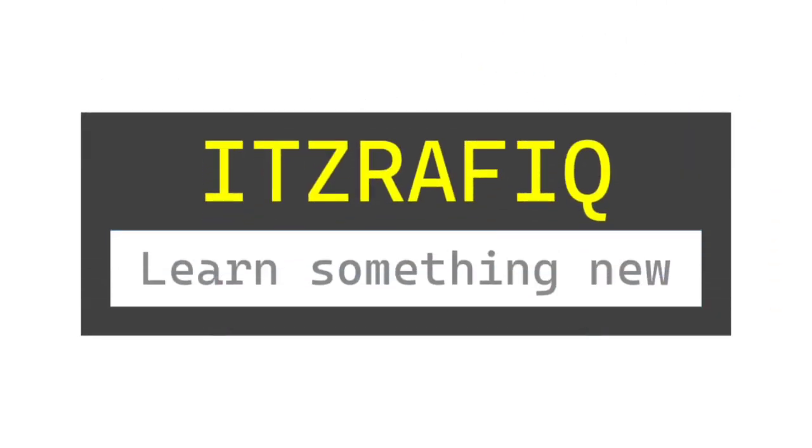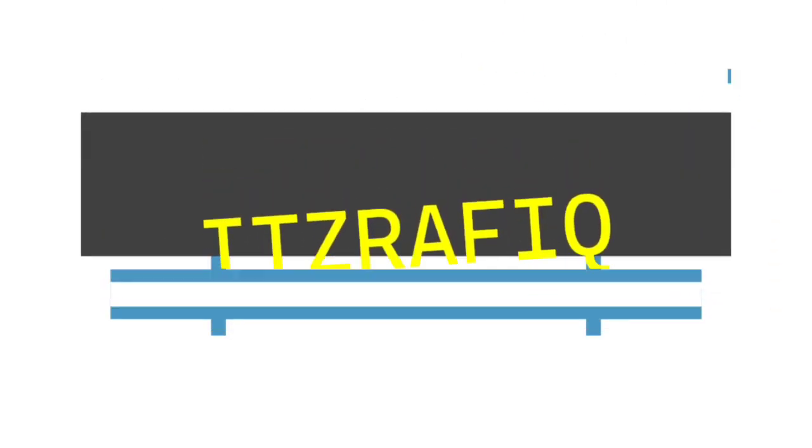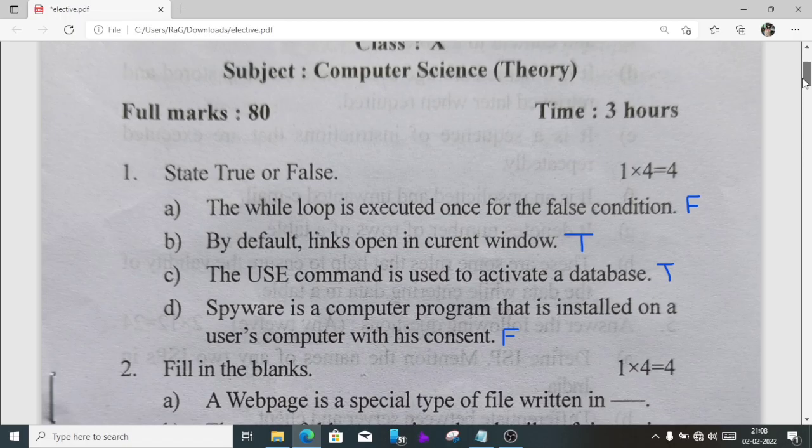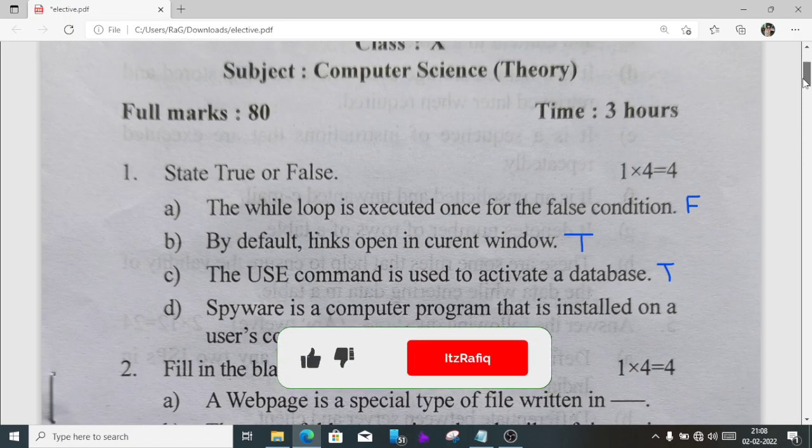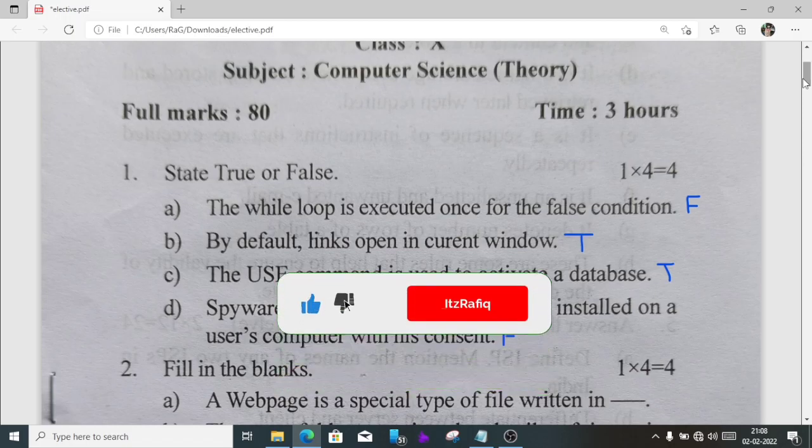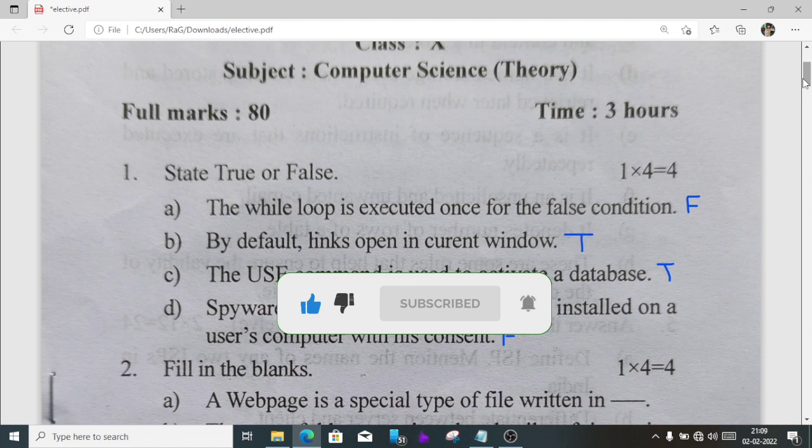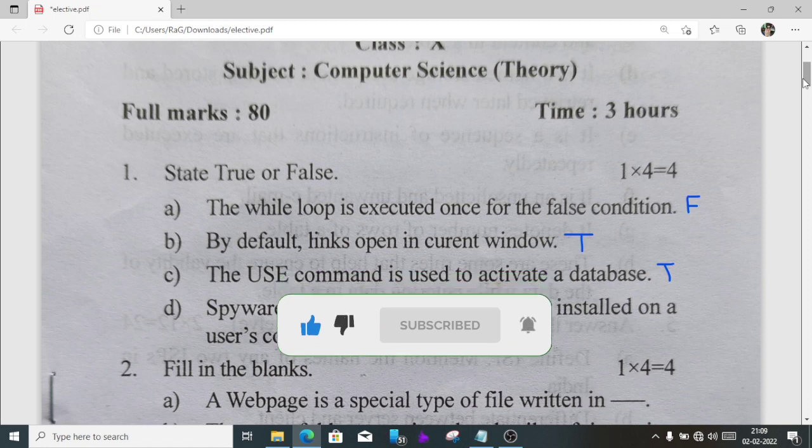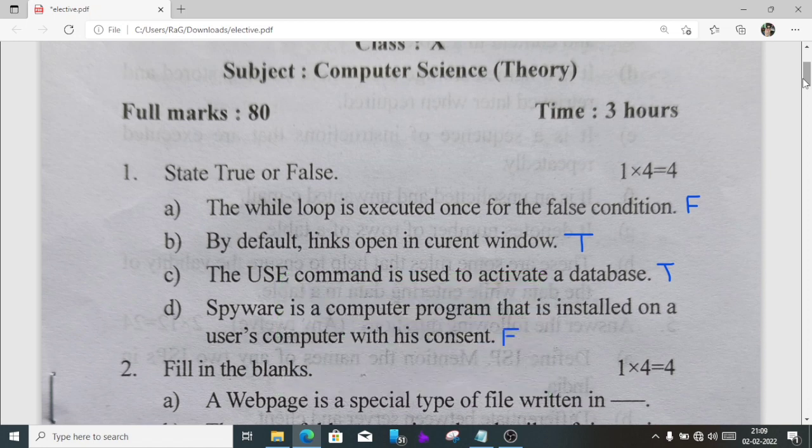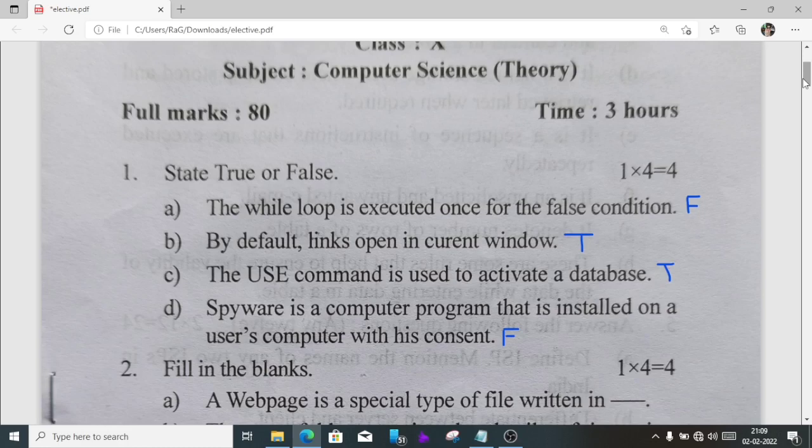Welcome to its Rafiq. In this video, I am going to discuss the question paper of class 10 computer science, Kambrog district. I am not going to discuss all the questions, only the new questions, because many questions are repeated.